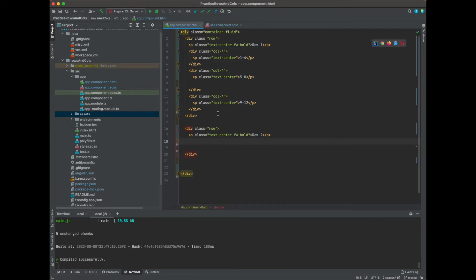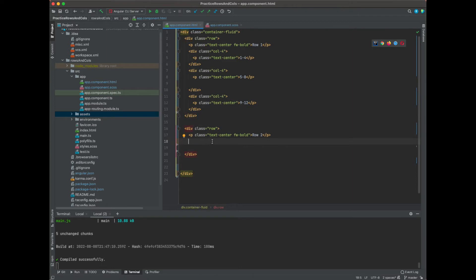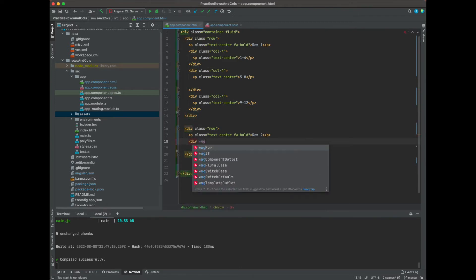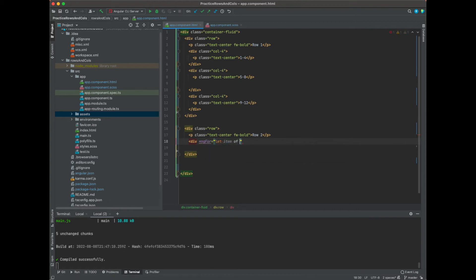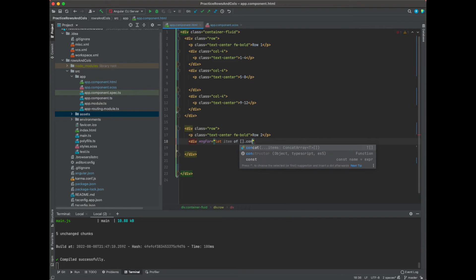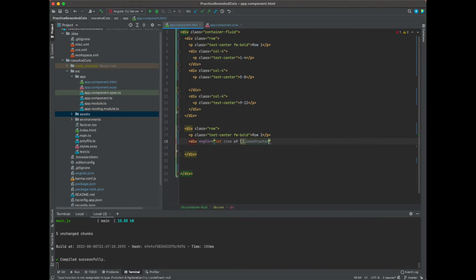So div ng-for, and we're going to say let item of brackets dot constructor, and we're going to do parentheses and pass in 12, and it's just going to run it 12 times. So now we can say let i equal index, and for each div the class is going to be column-1, and it's going to do it 12 times so you're going to have 12 columns.